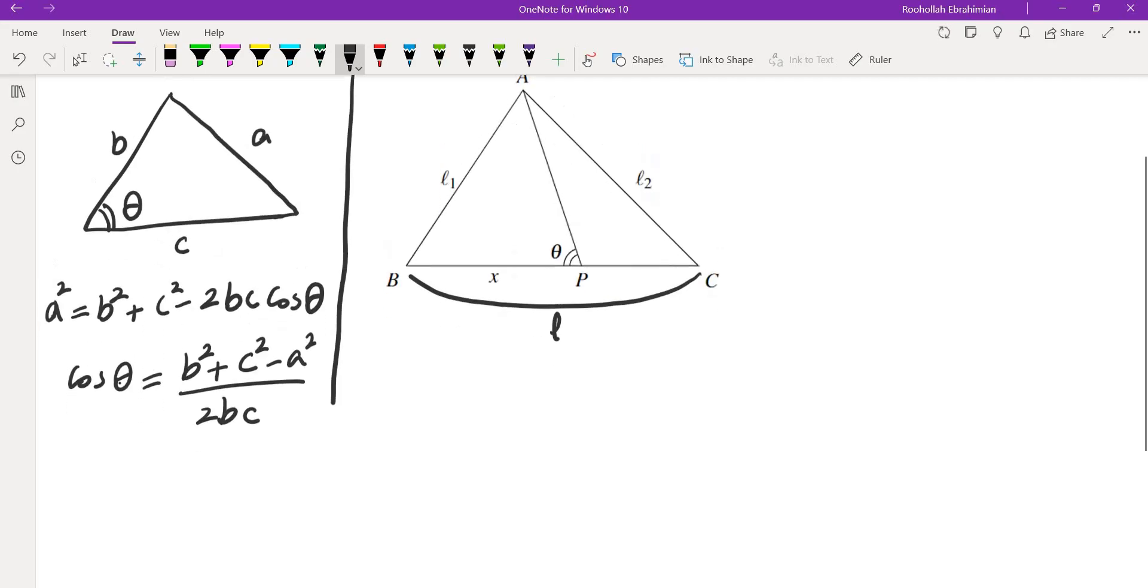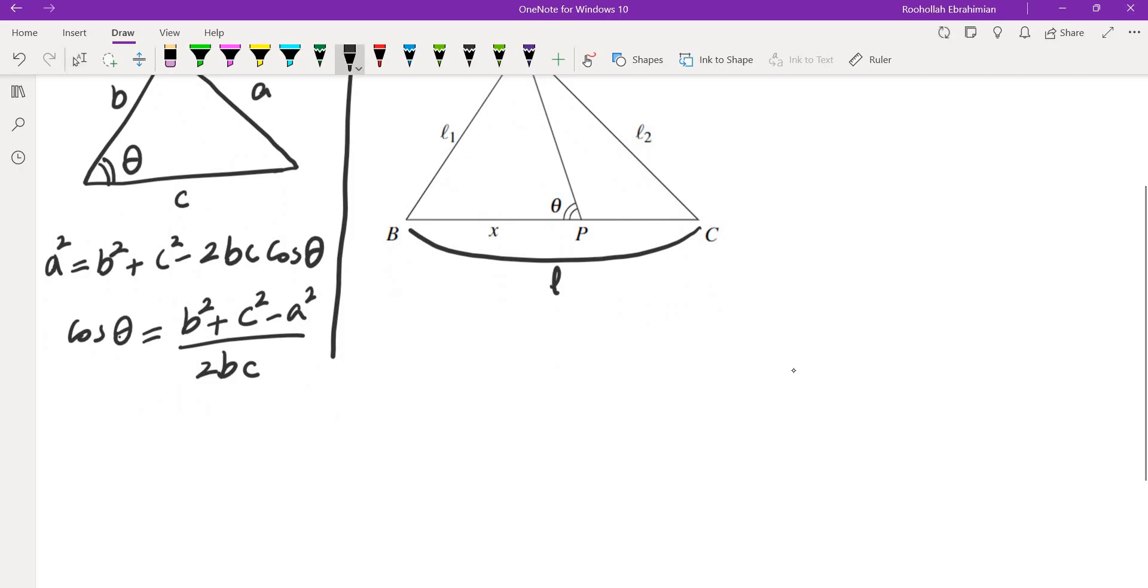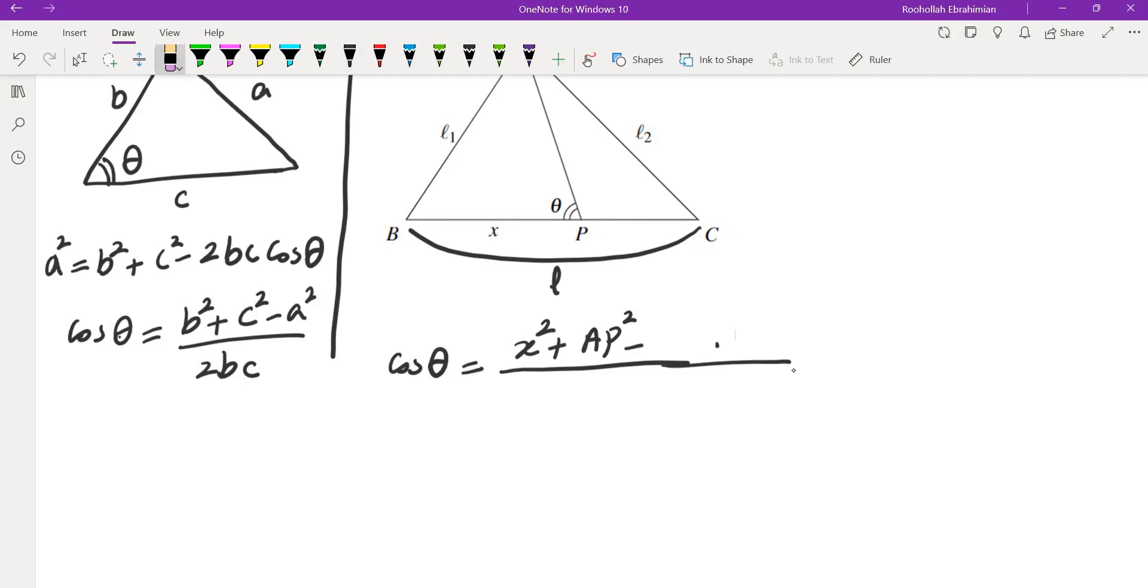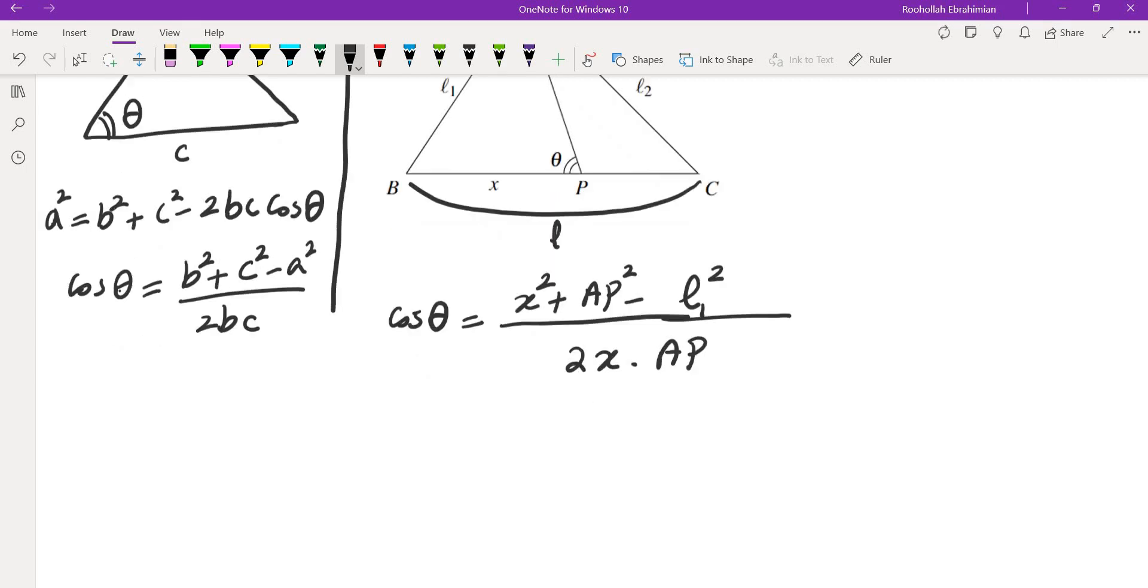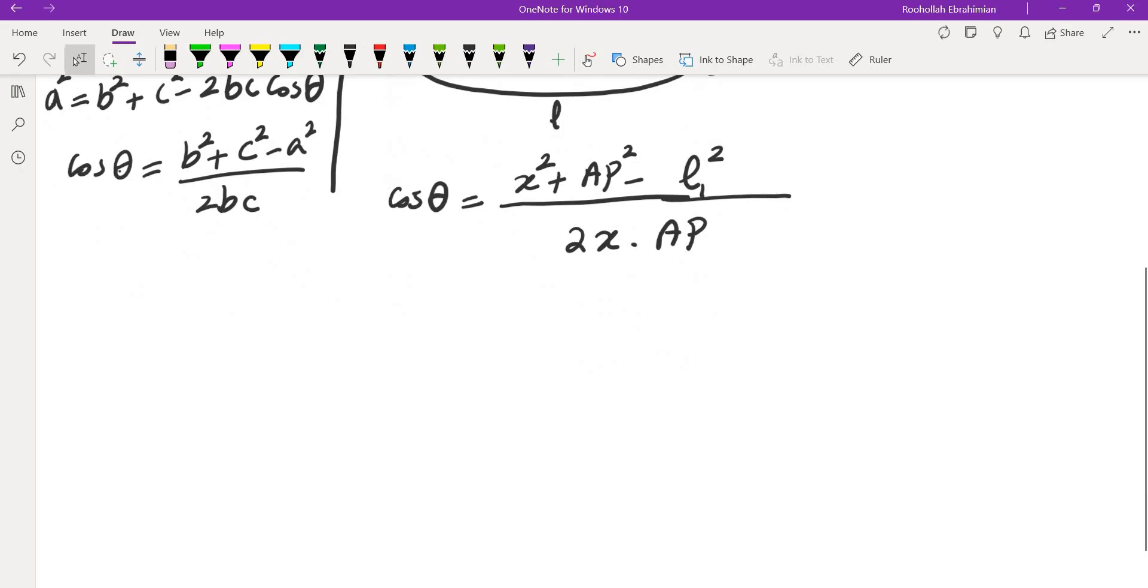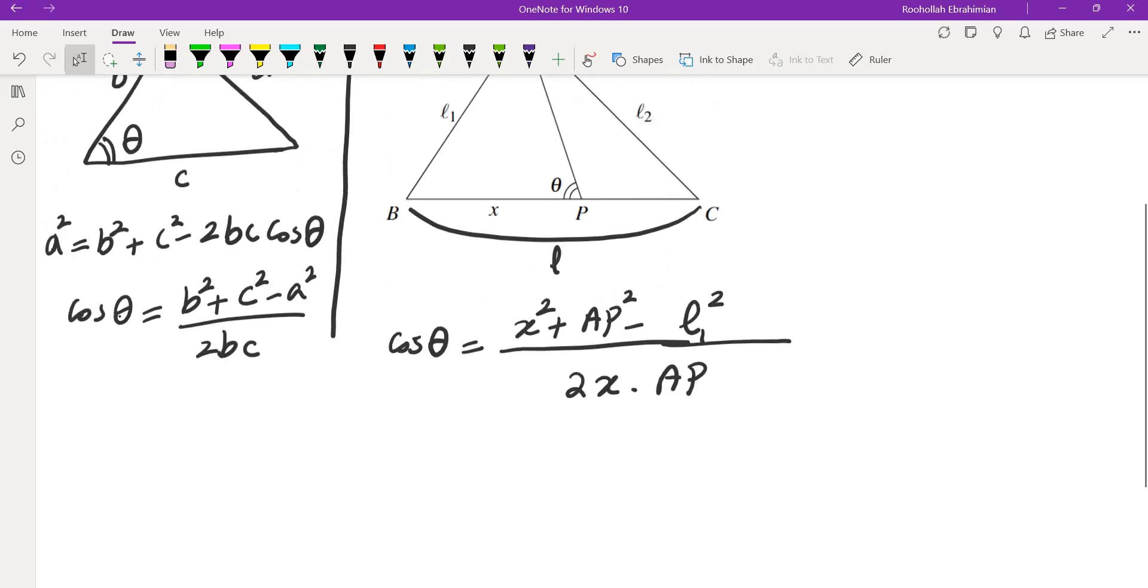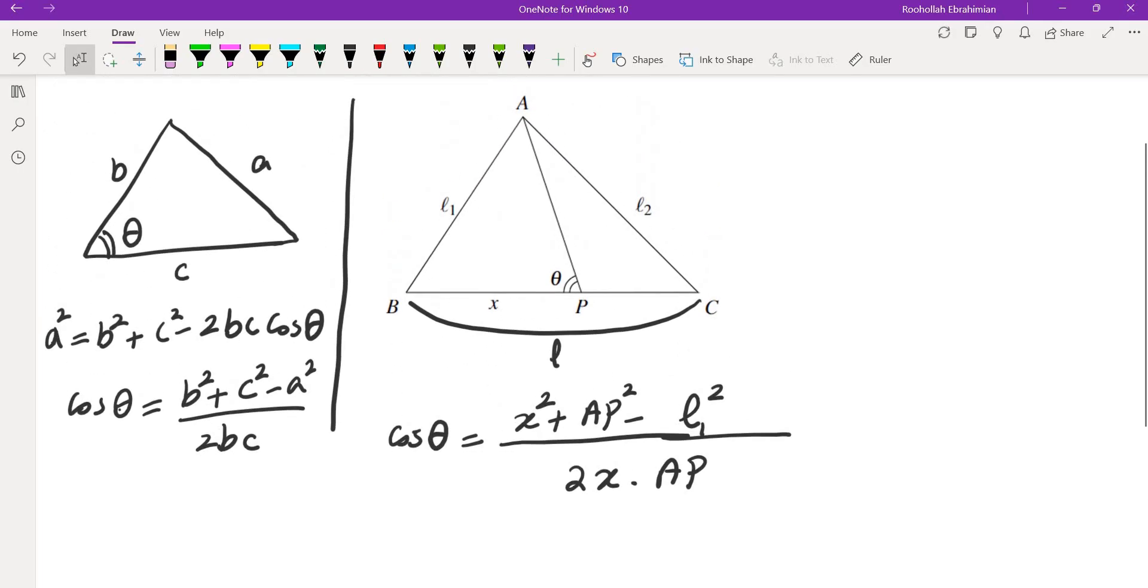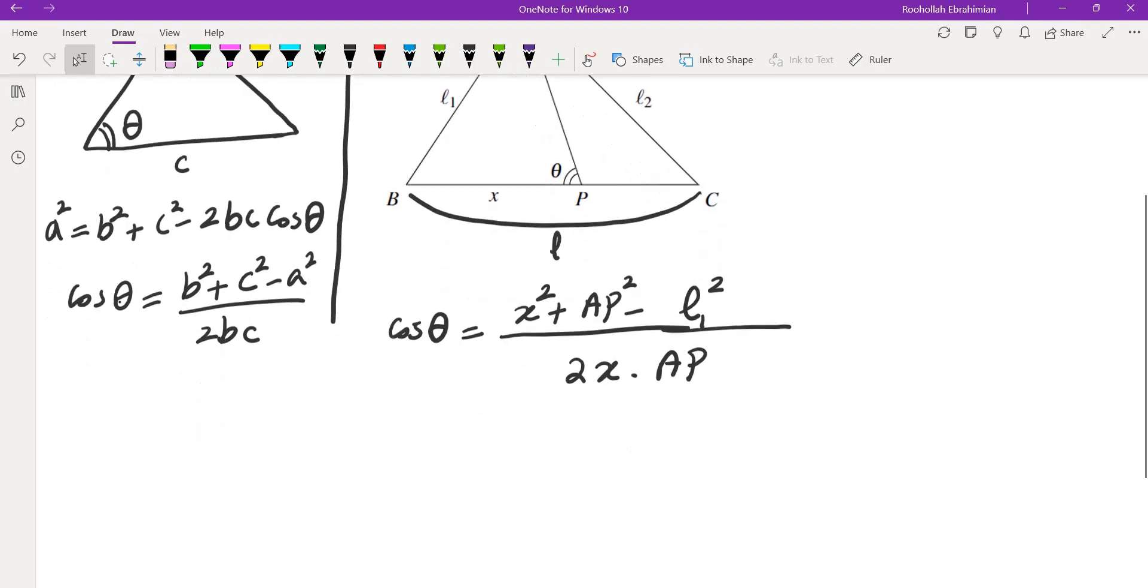So if we do that here, we get that cosine of this angle θ is going to be (x² + AP² - L1²) / (2x·AP). So that's cosine of this angle θ. Now in order to be able to integrate this one, we'll have to find AP in terms of x.